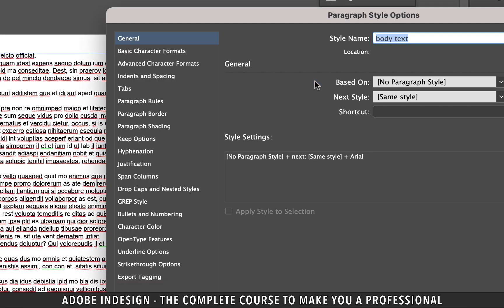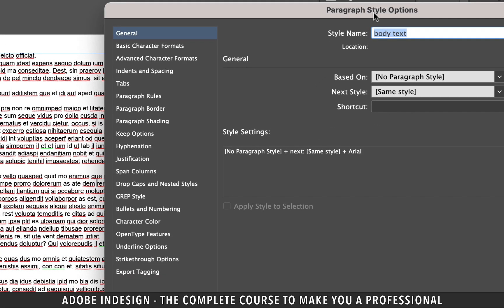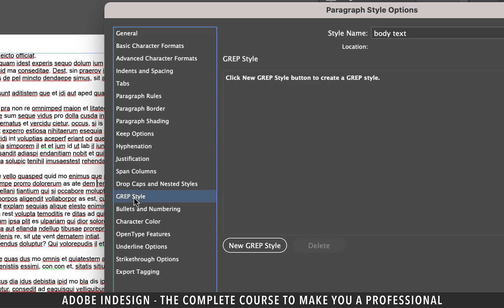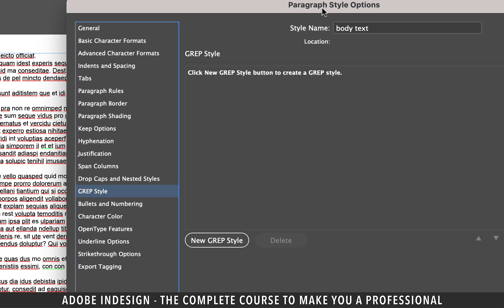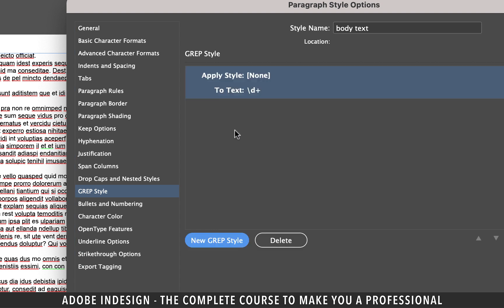Our text has a Paragraph Style now. Let's double click the Body Text Paragraph Style and on the left column, you should find the GREP Style option, so click it. Next, hit the New GREP Style button.